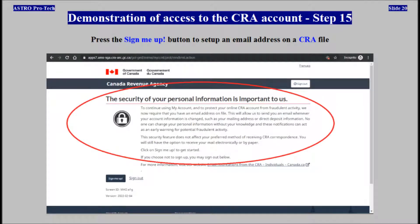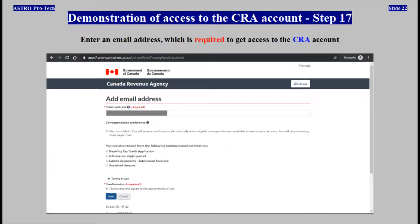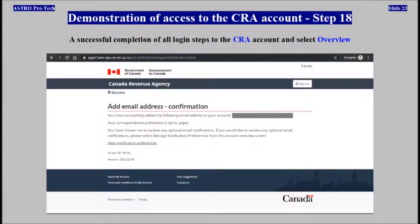Press the Sign Me Up button to set up an email address on a CRA file. Press the Add Email button. An email address is required to get access to the CRA account. Successful completion of all login steps to the CRA account.